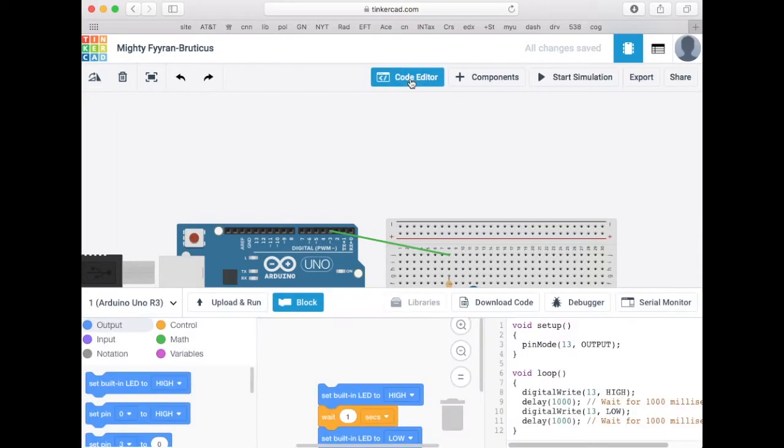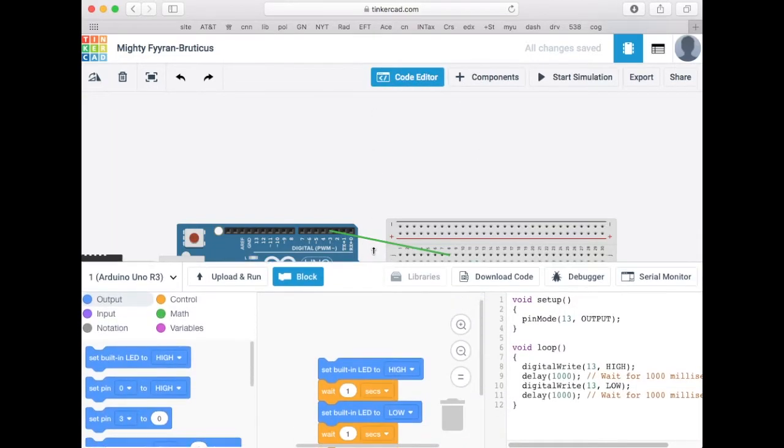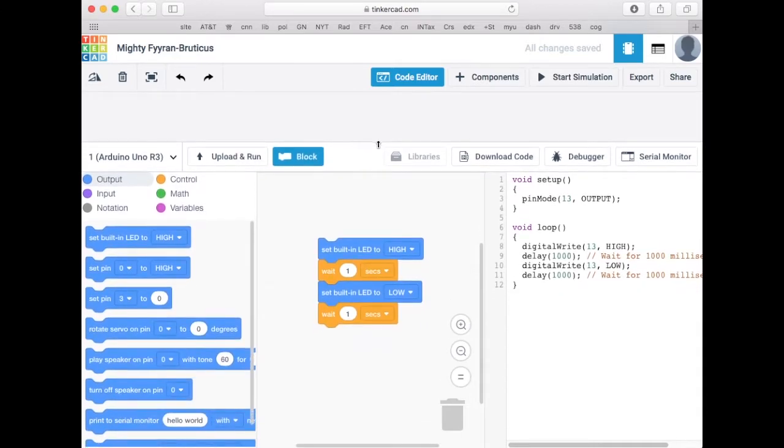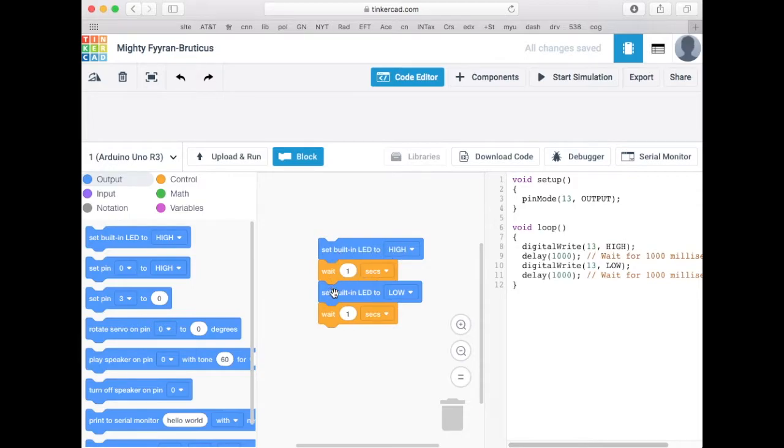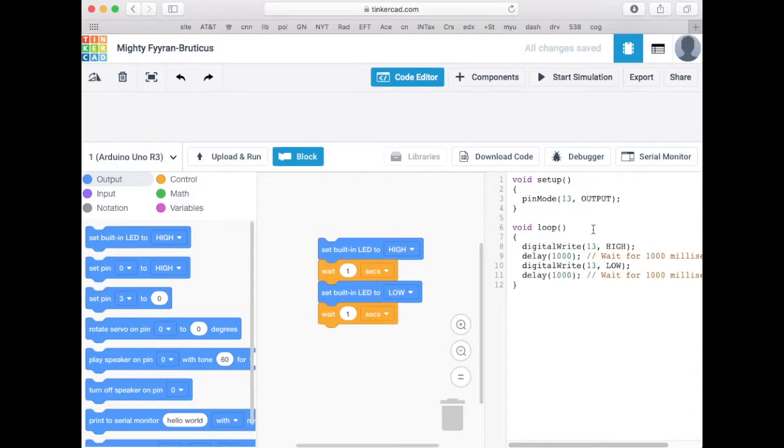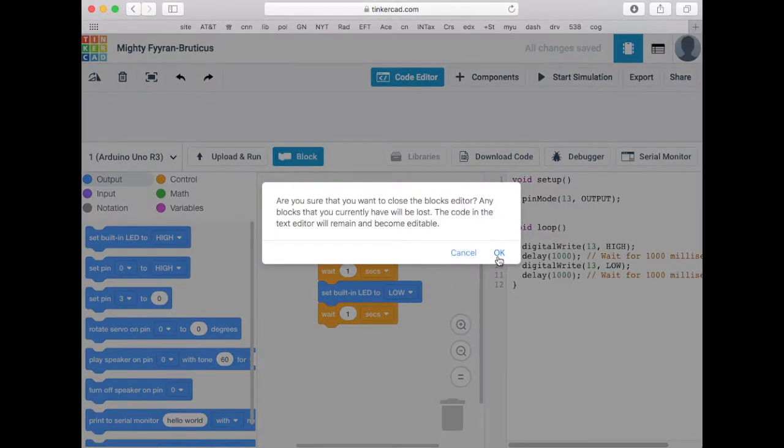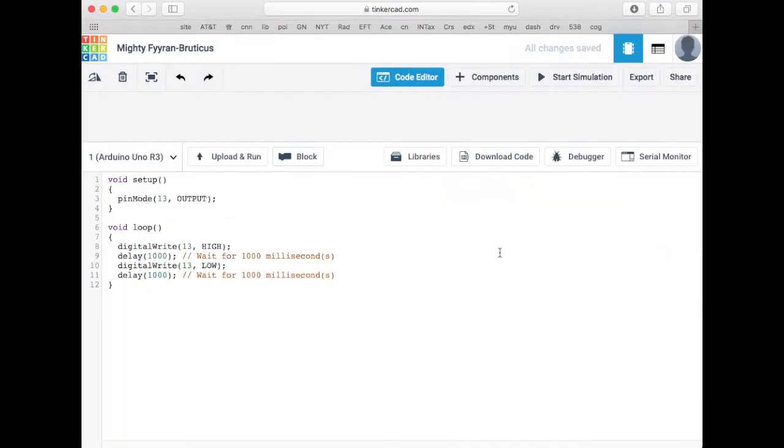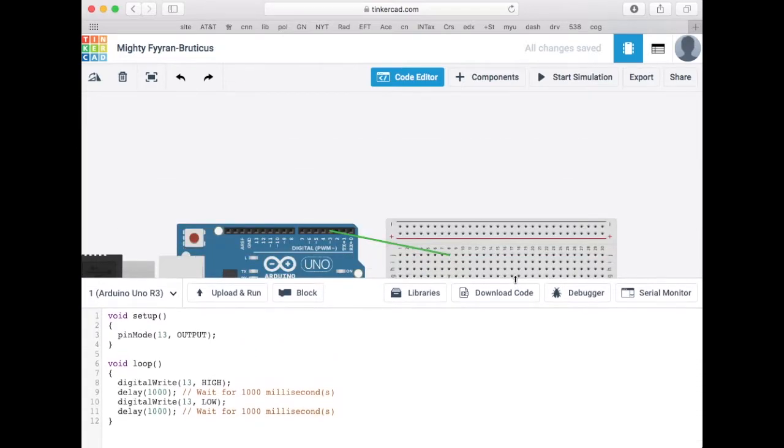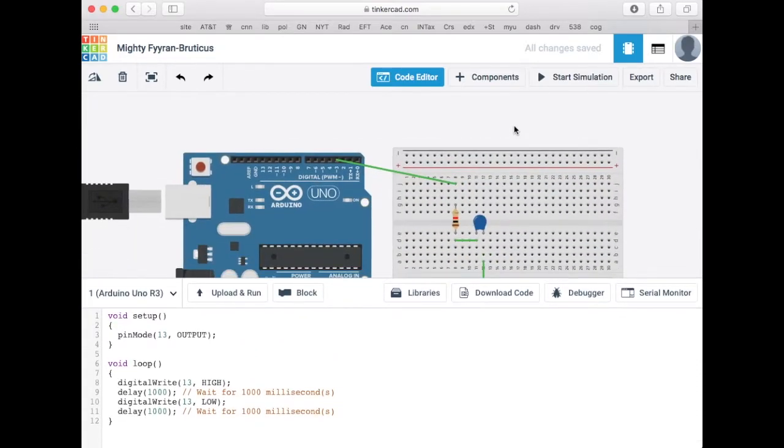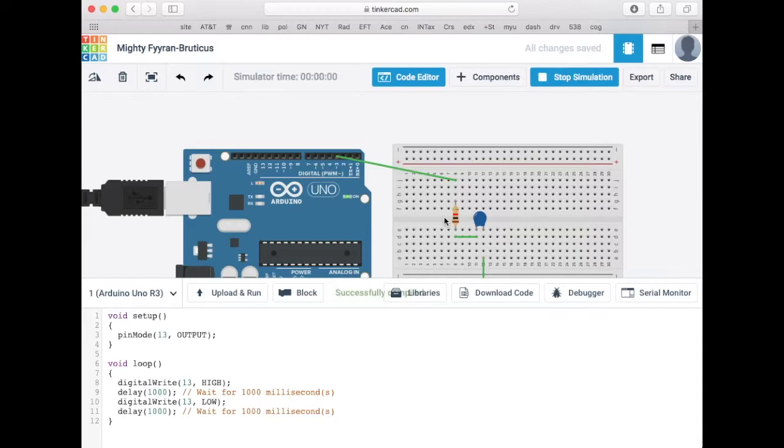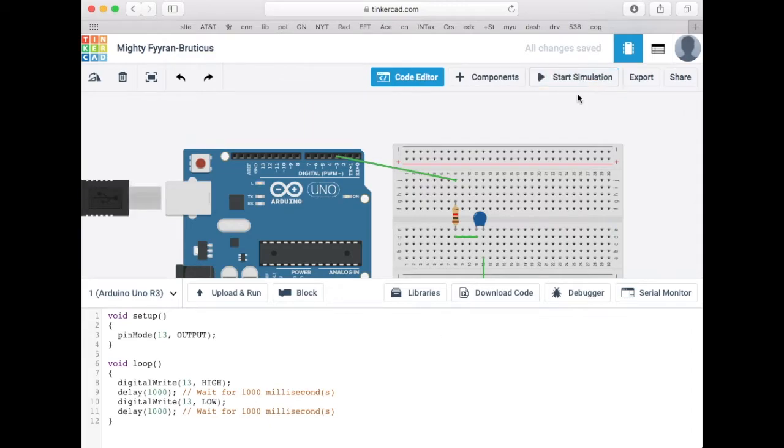Let's add some code. When you start up the code editor, you get a blocks code which sets the LED high, waits for a second, sets the LED low, and waits for a second. The corresponding C code is over here on the right. We're going to be mostly working in C, so I'm going to dismiss the blocks. If I run the code as it is right now, all it does is flash the LED - it goes high, it goes low.